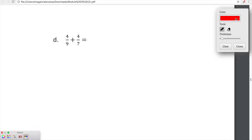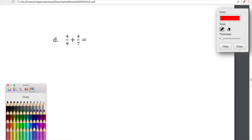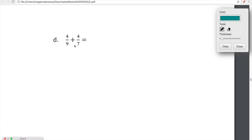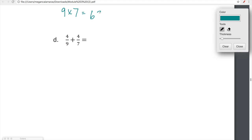Another way we can find a common denominator — we just did the skip counting technique — is to simply multiply our denominators together. Let's look at four ninths plus four sevenths. We can just do nine times seven. Nine times seven is equal to sixty-three. So a common denominator between nine and seven is sixty-three.